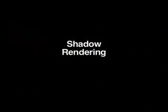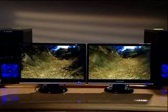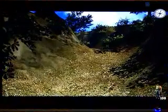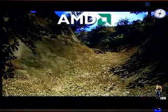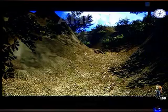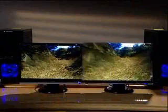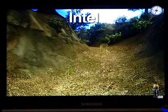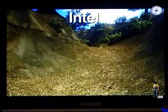Now let's take a look at Call of Juarez, a new game but a very popular game. The thing that I'd like you to really look for is shadows. And as you can see, the AMD system renders shadows where the Intel system does not. And obviously, the artist who developed this was intending for shadows to be there.